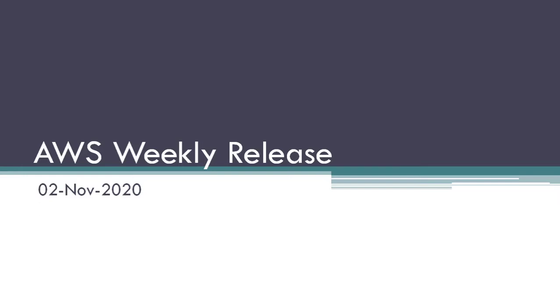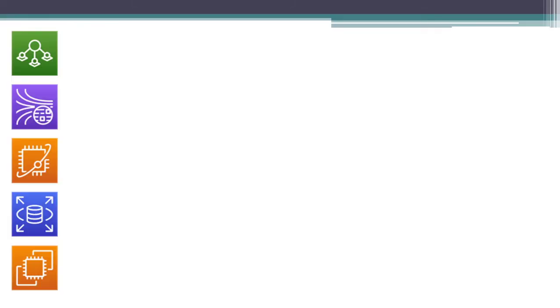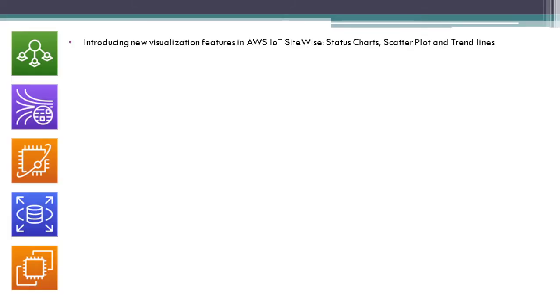Hi, this is Kash Punisa Bagewari. Welcome to my channel. In this video, I am going to talk about AWS weekly release for the week of 2nd November 2020. Let's start. Introducing new visualization features in AWS IoT SiteWise: Status Charts, Scatter Plots, and Trend Lines.